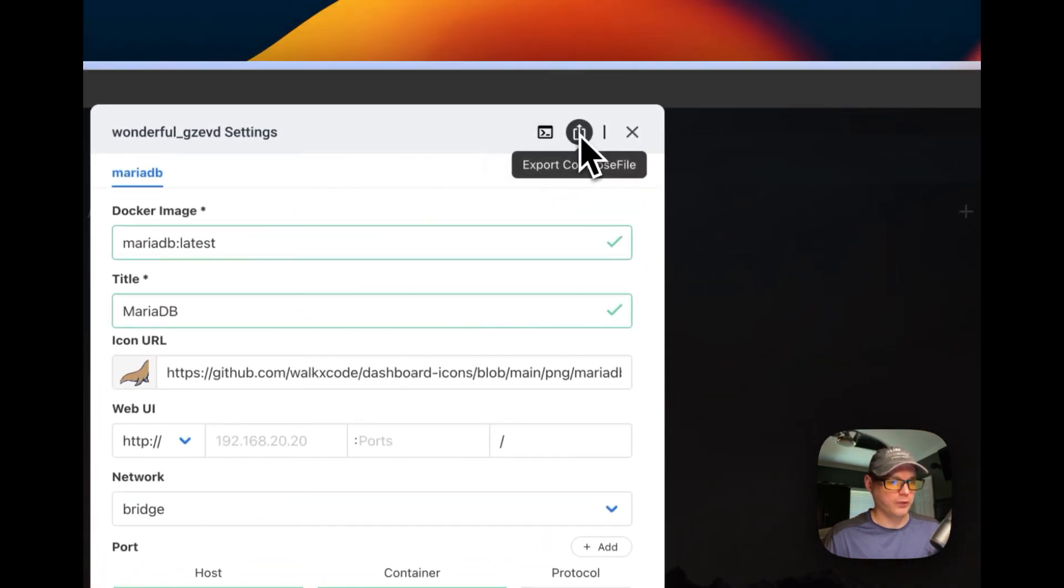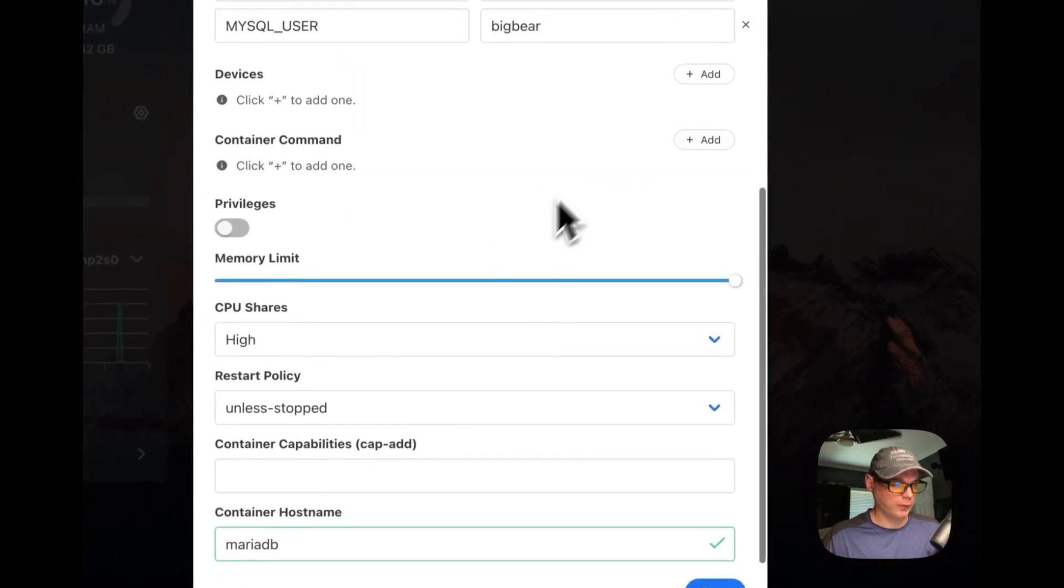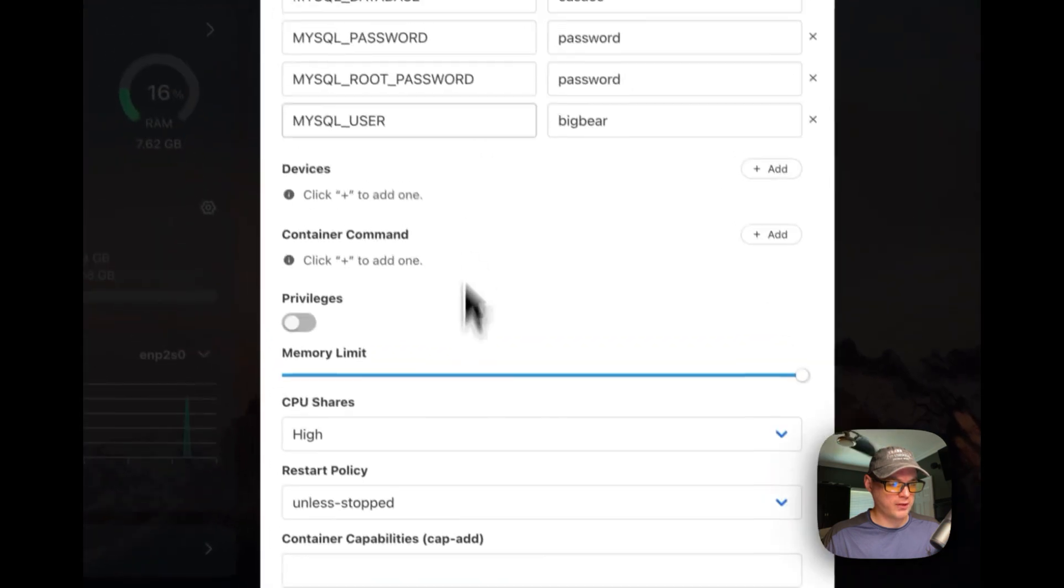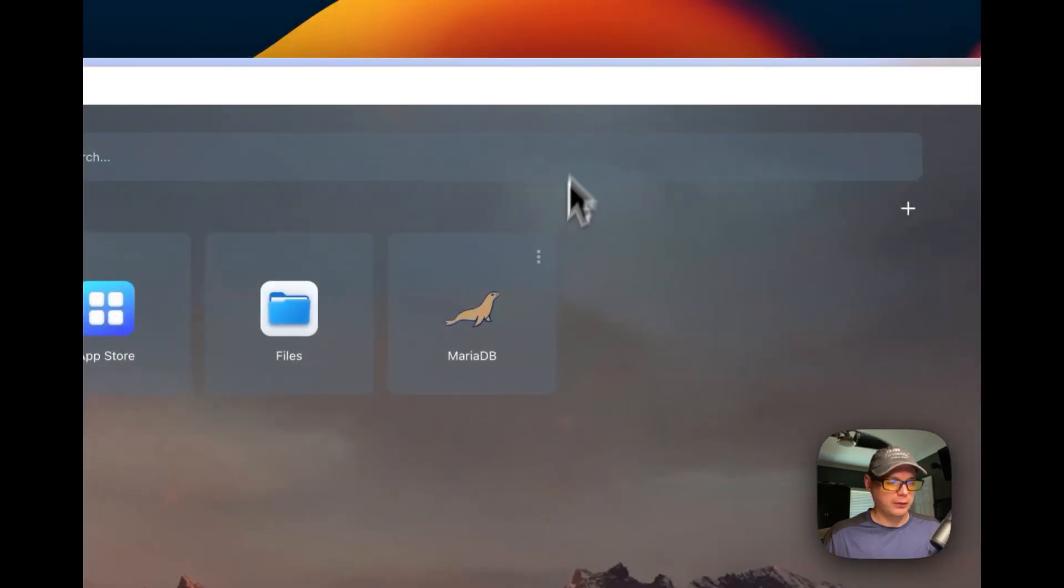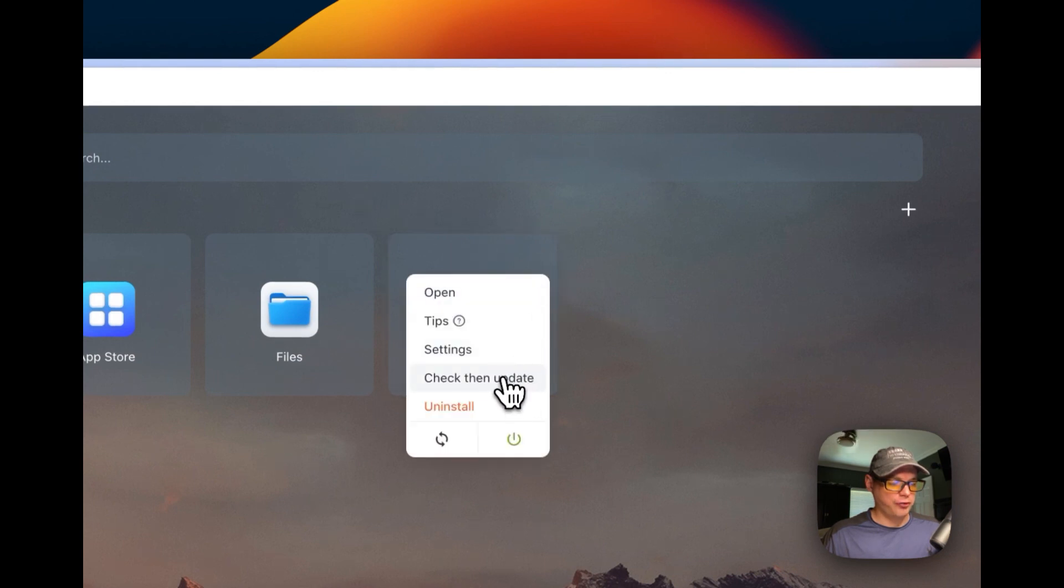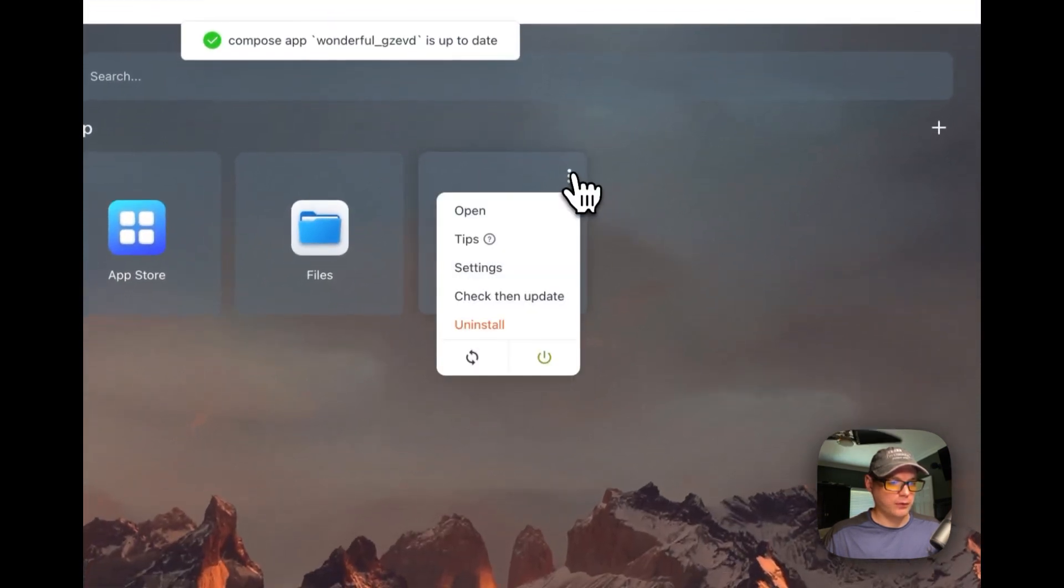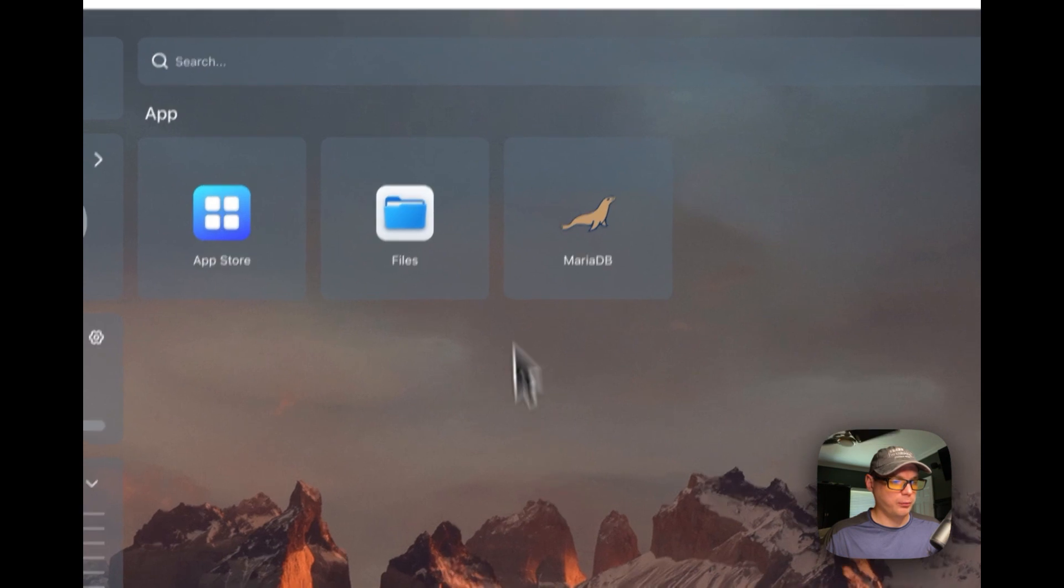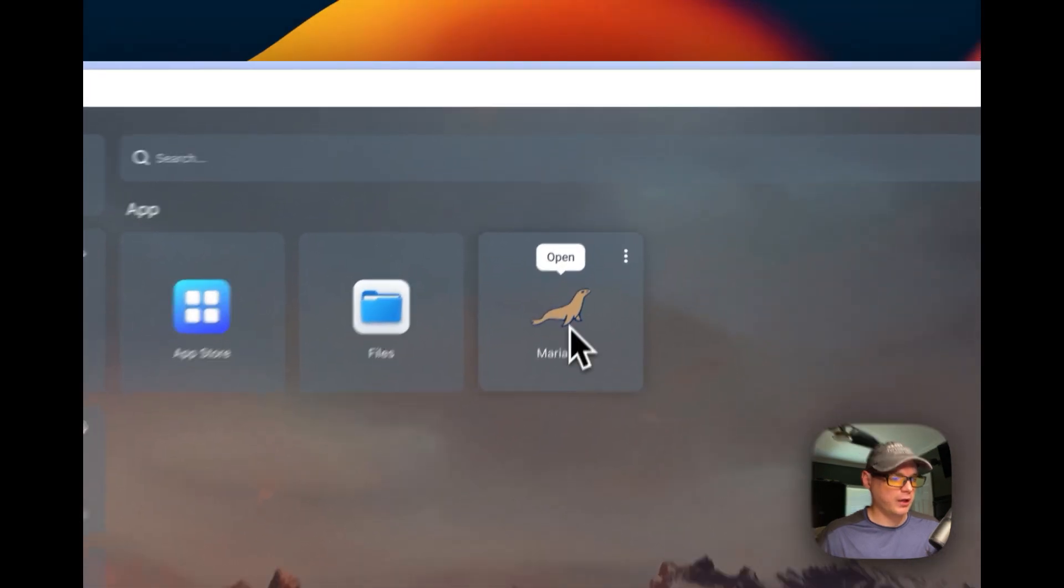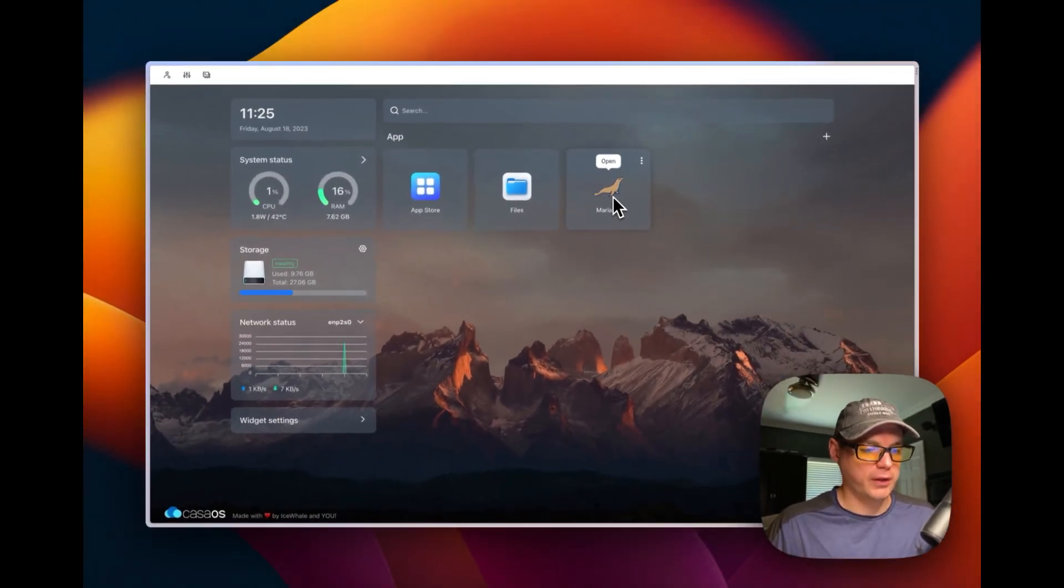Up here you can export the Docker Compose file, and then if you change any settings, you have to press the save button down here. And then now you can check for updates on the Docker container. You can uninstall right here. You can restart, you can power off and on.